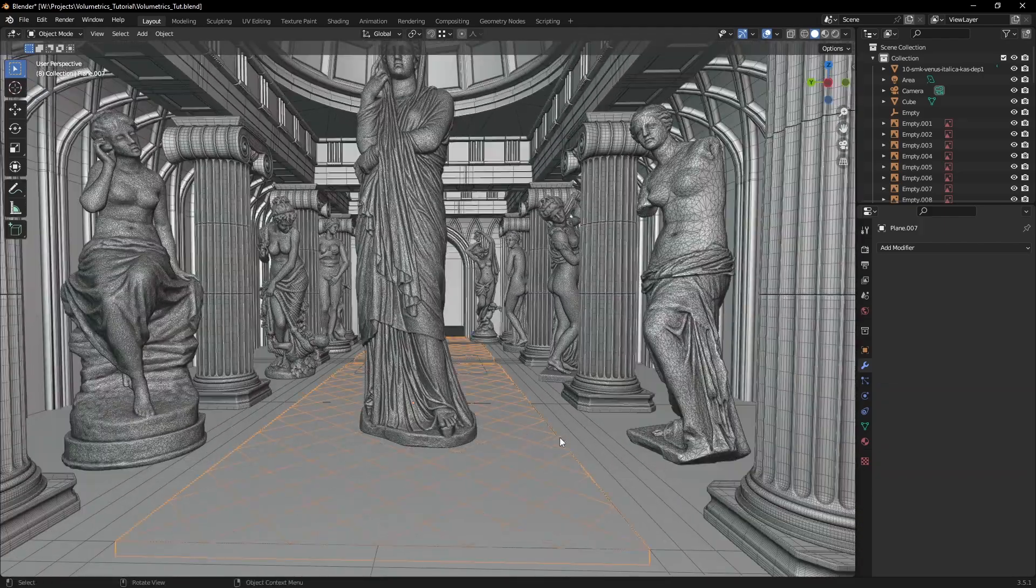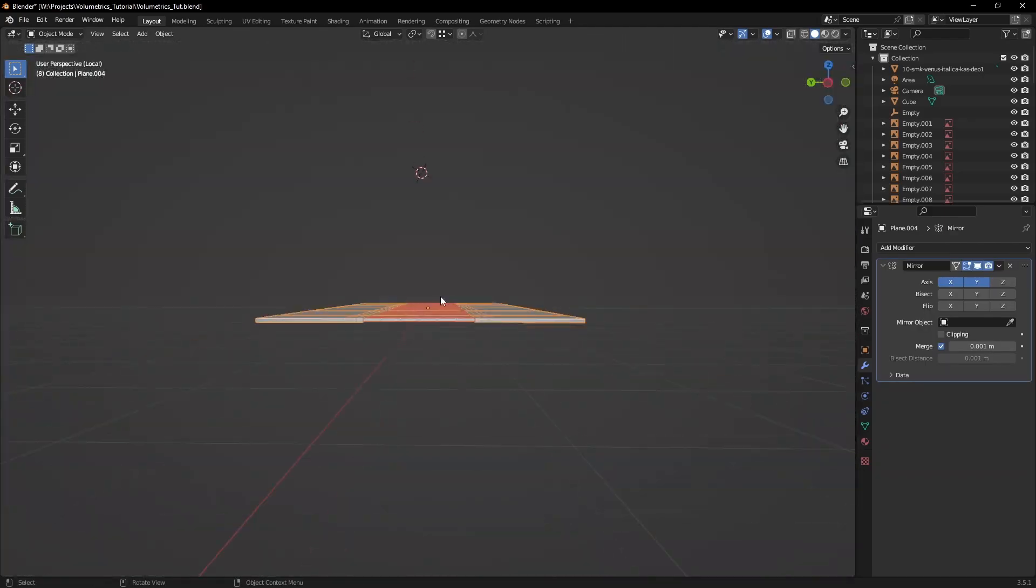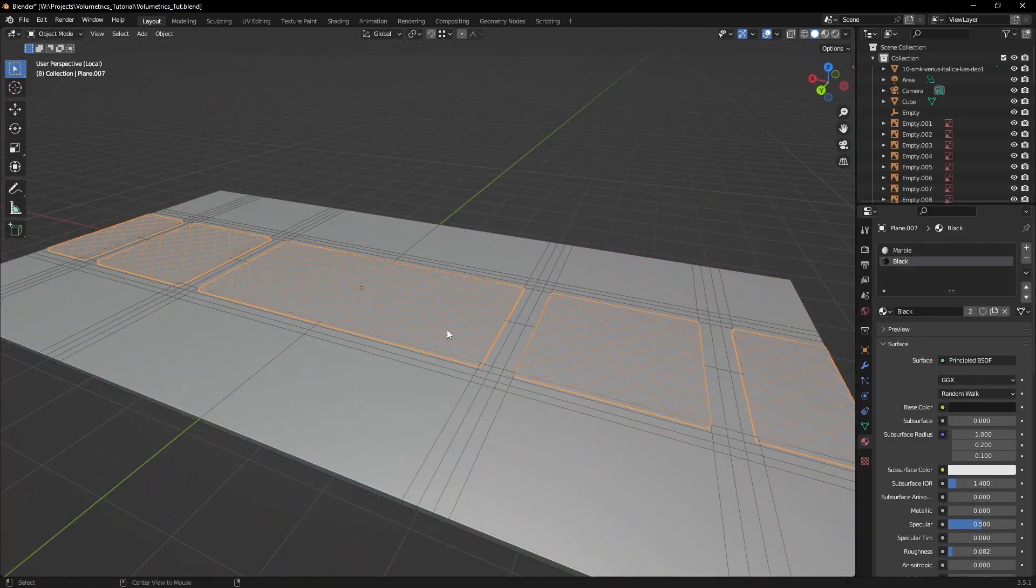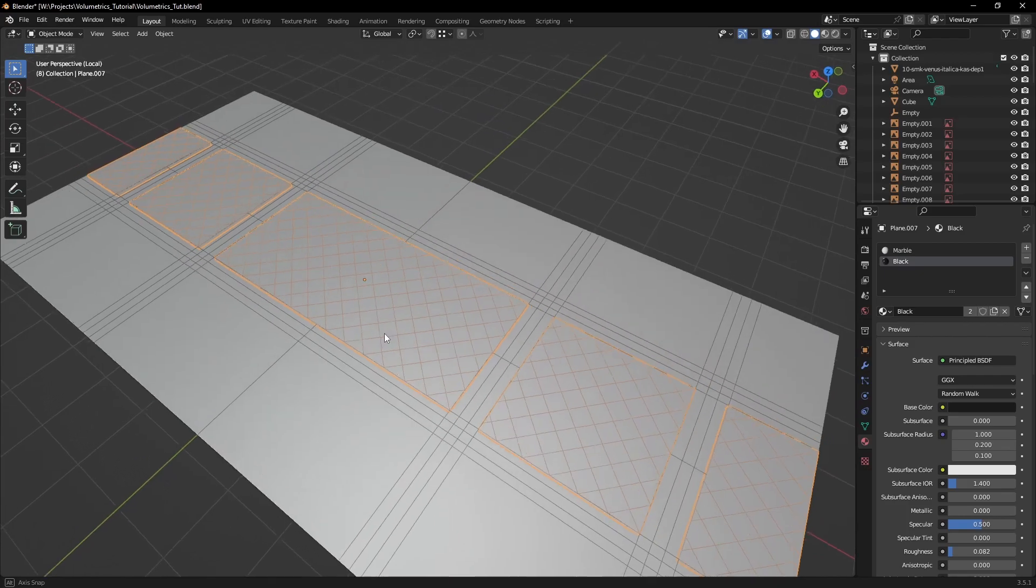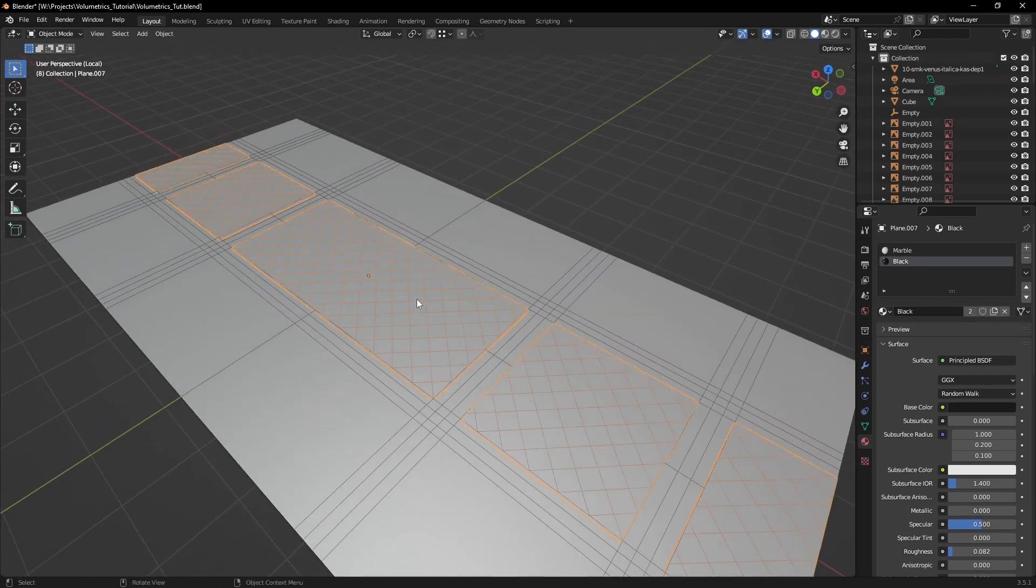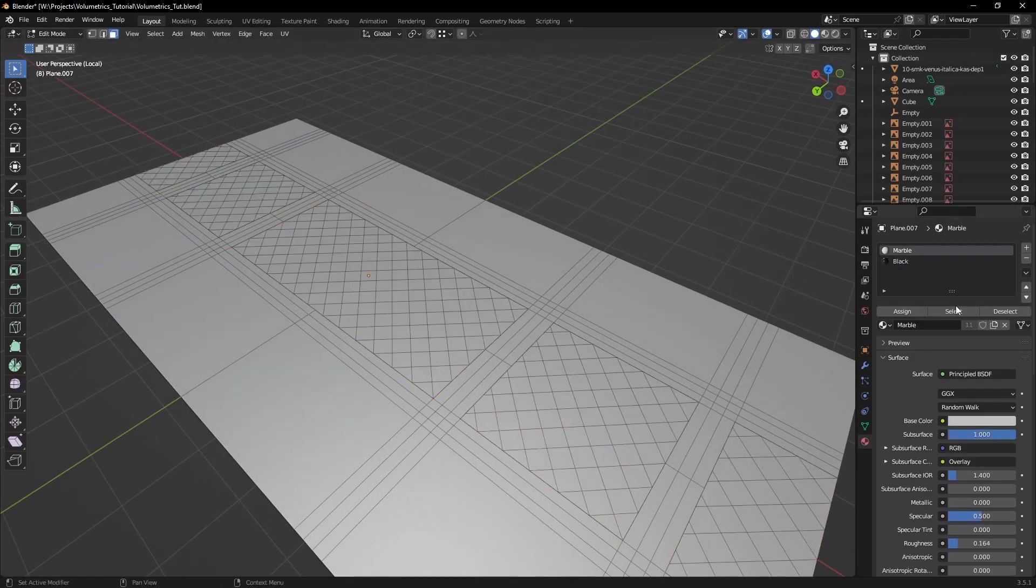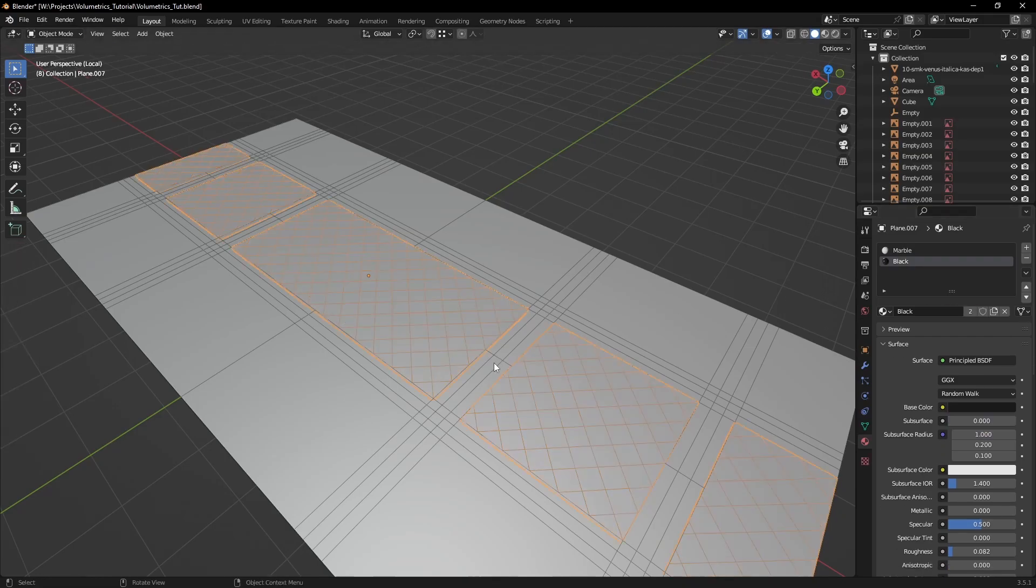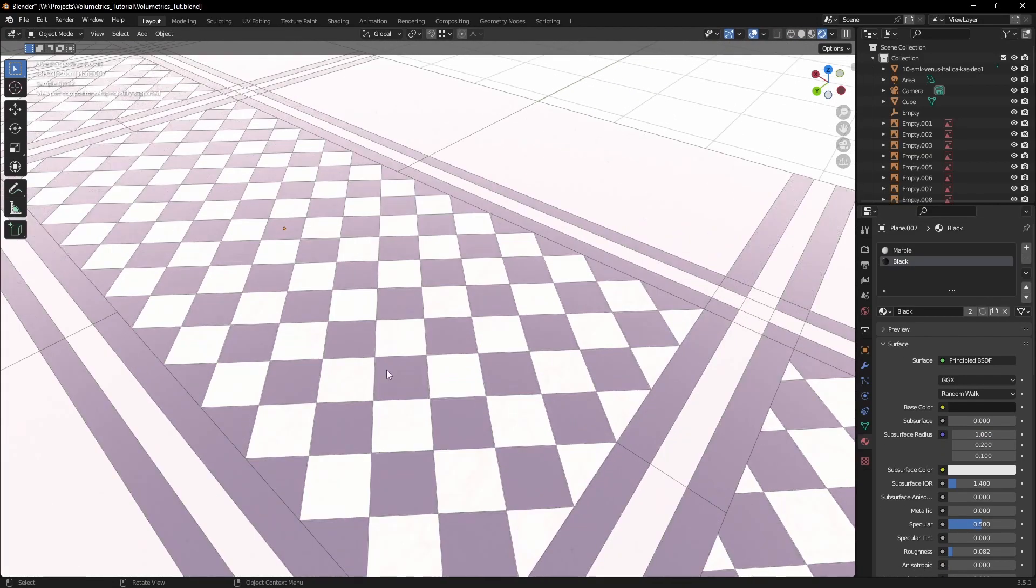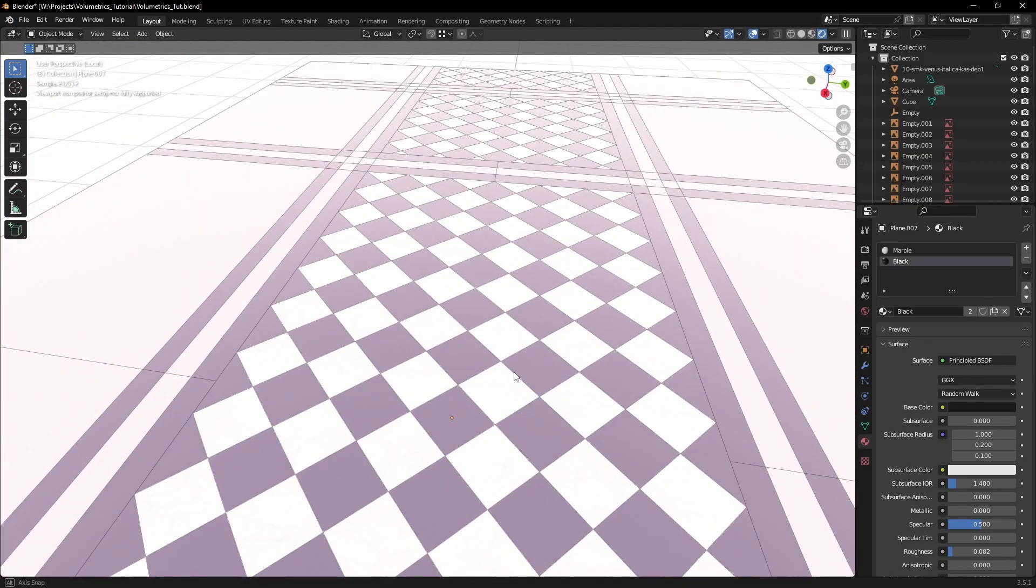The last hand modeled piece is the floor, as I wanted to create a custom pattern that would just take too much time to be done in textures. After that, I assigned placeholder materials to know which tiles I want to be black and which white.